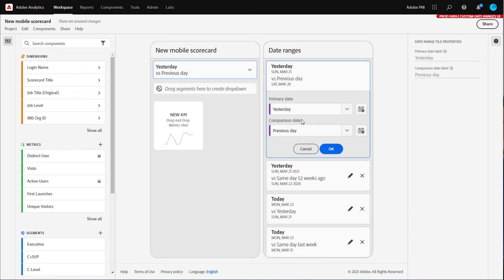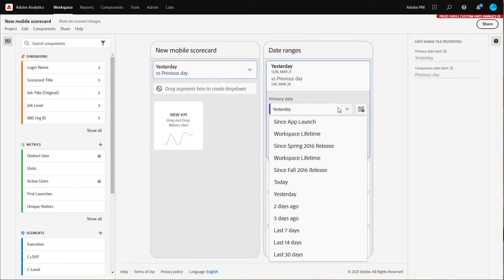To set the primary date range, click the dropdown menu to select familiar rolling presets, such as today, yesterday, or the last 30 days.